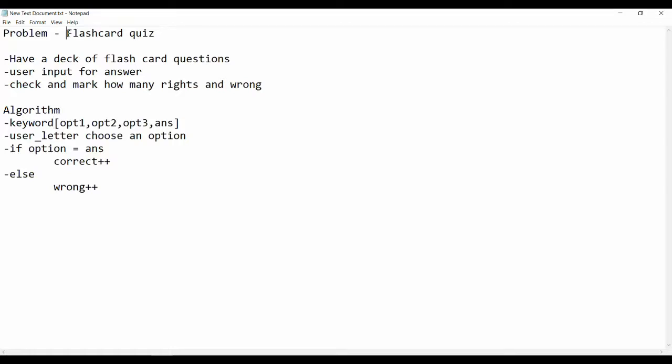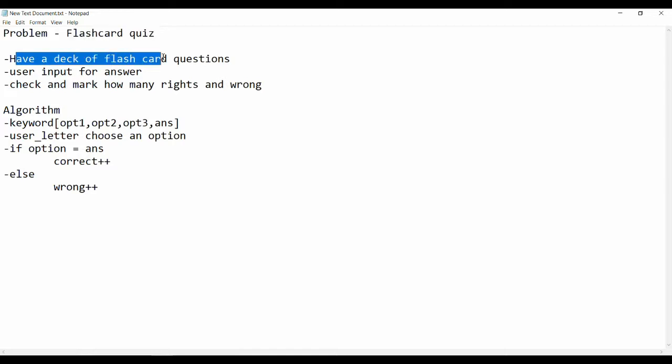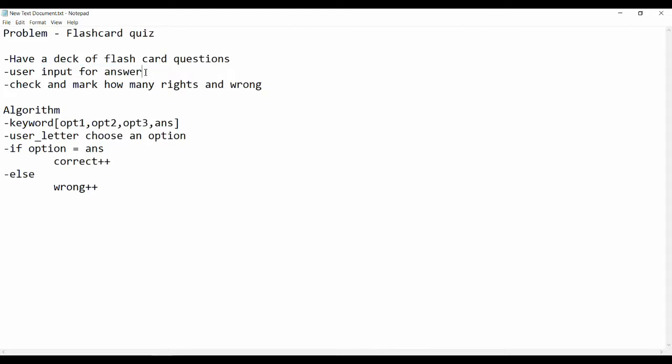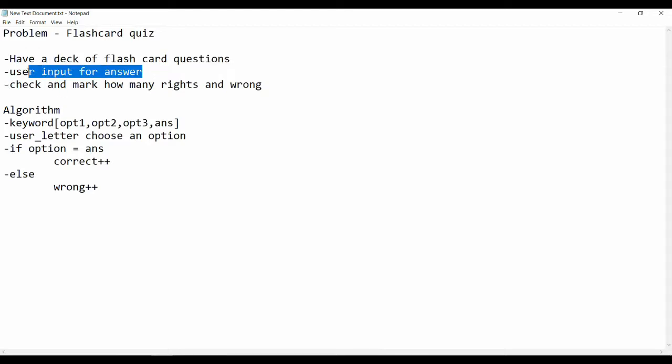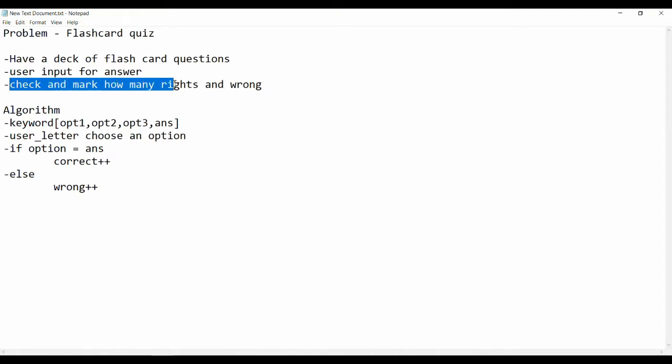We will be looking at the flashcard quiz problem. We will have a deck of flashcard quiz questions, then the program will prompt or ask the user input for an answer, and at the end of the program we will check and mark how many right and wrongs there were.